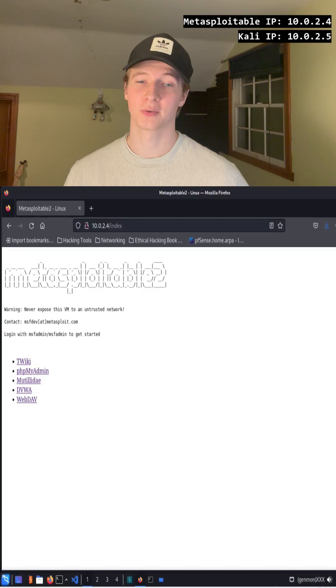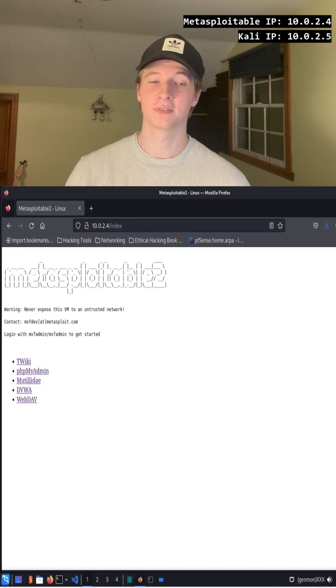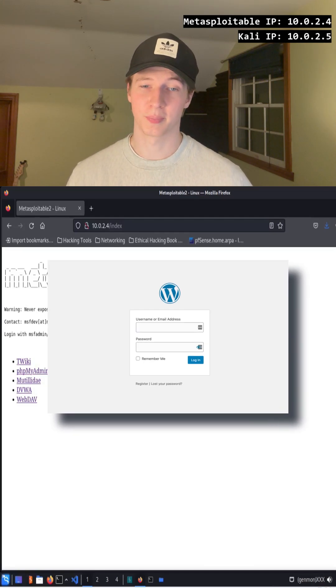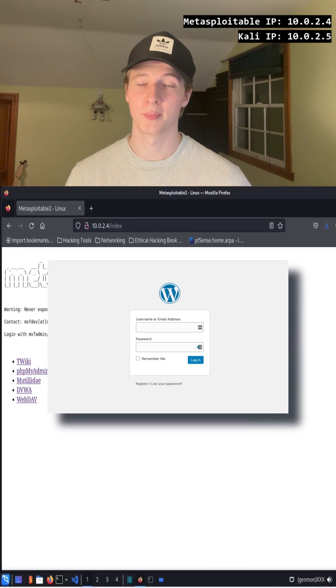Oftentimes if we check the robots.txt file of a website, we'll be able to find interesting pages such as admin portals and other sensitive pages.